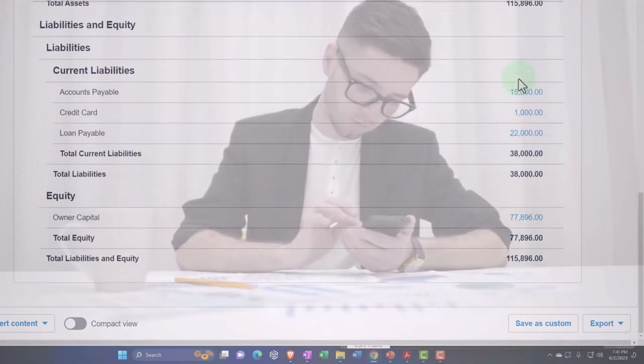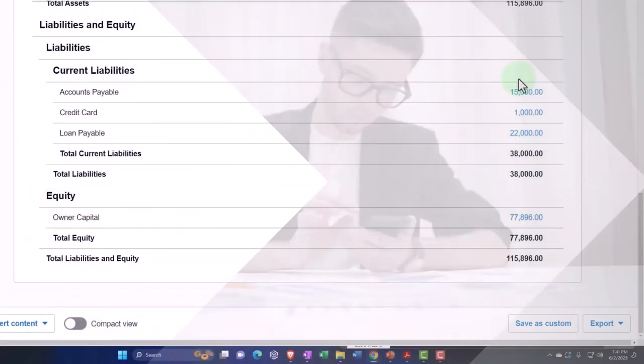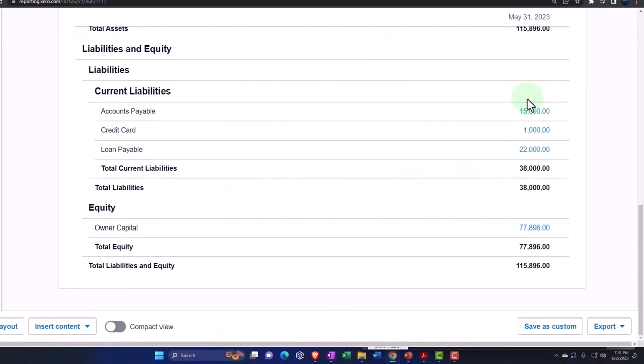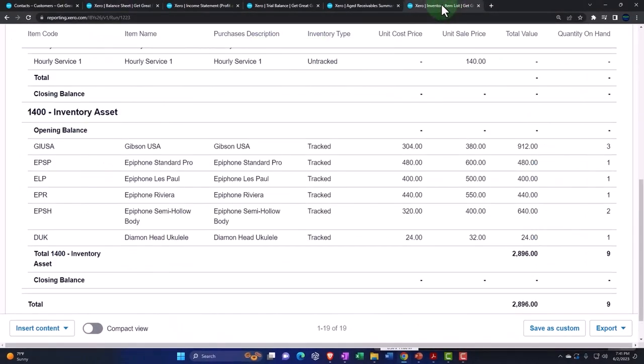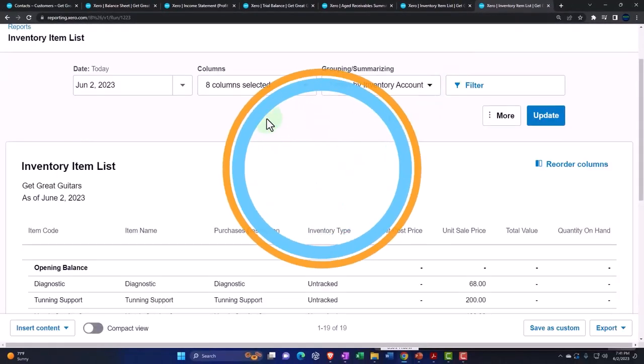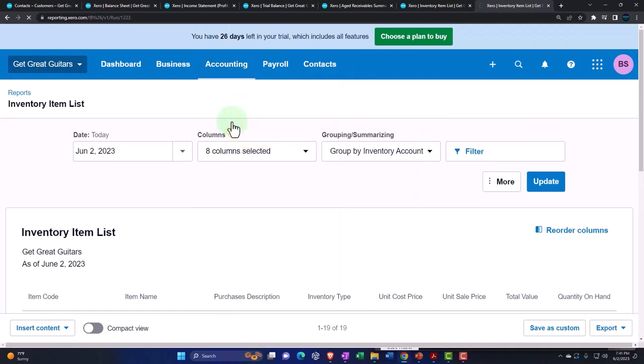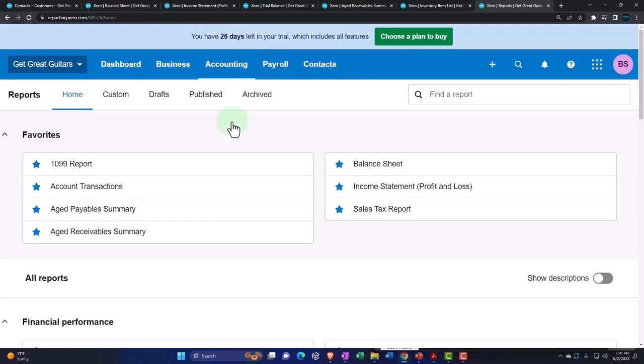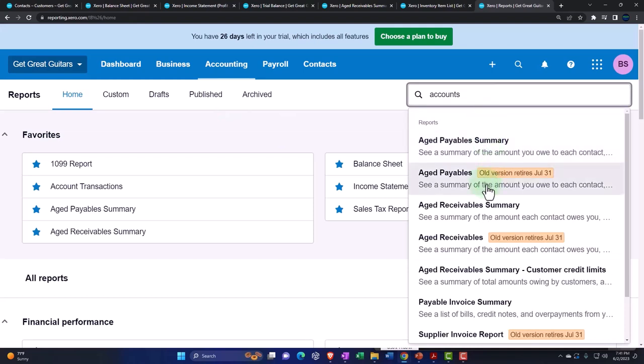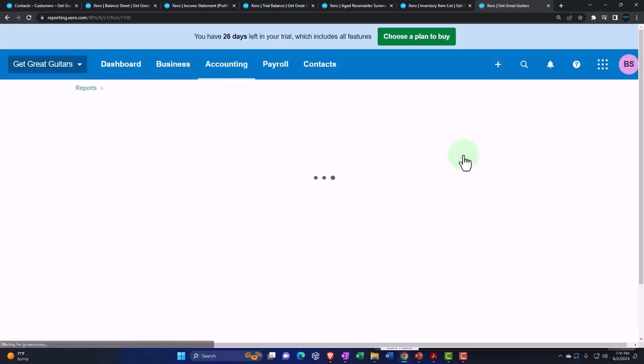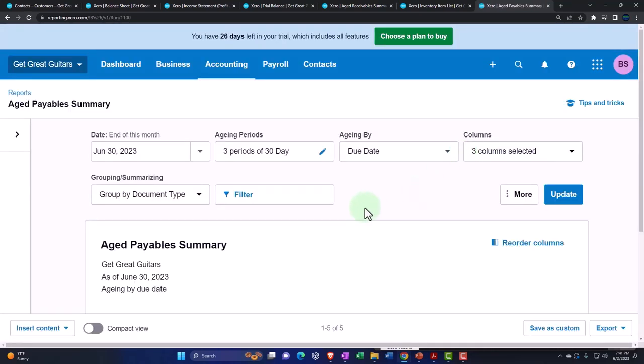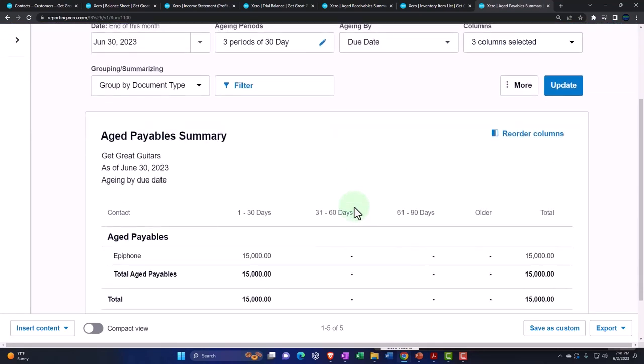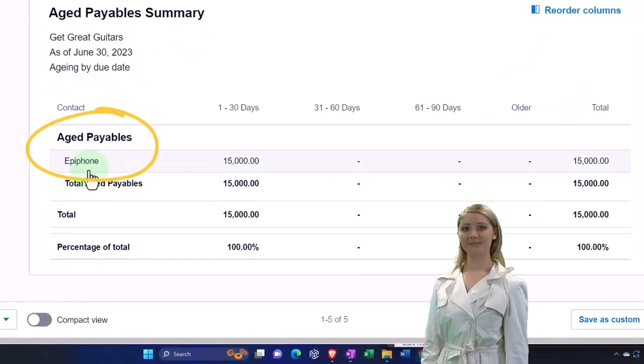We'll talk more about that in the adjusting entries. Accounts payable has another common report. If I right-click and duplicate again, we've got our reports. Let's go to accounts payable. We've got accounts payable summary, so similar report to the accounts receivable summary.